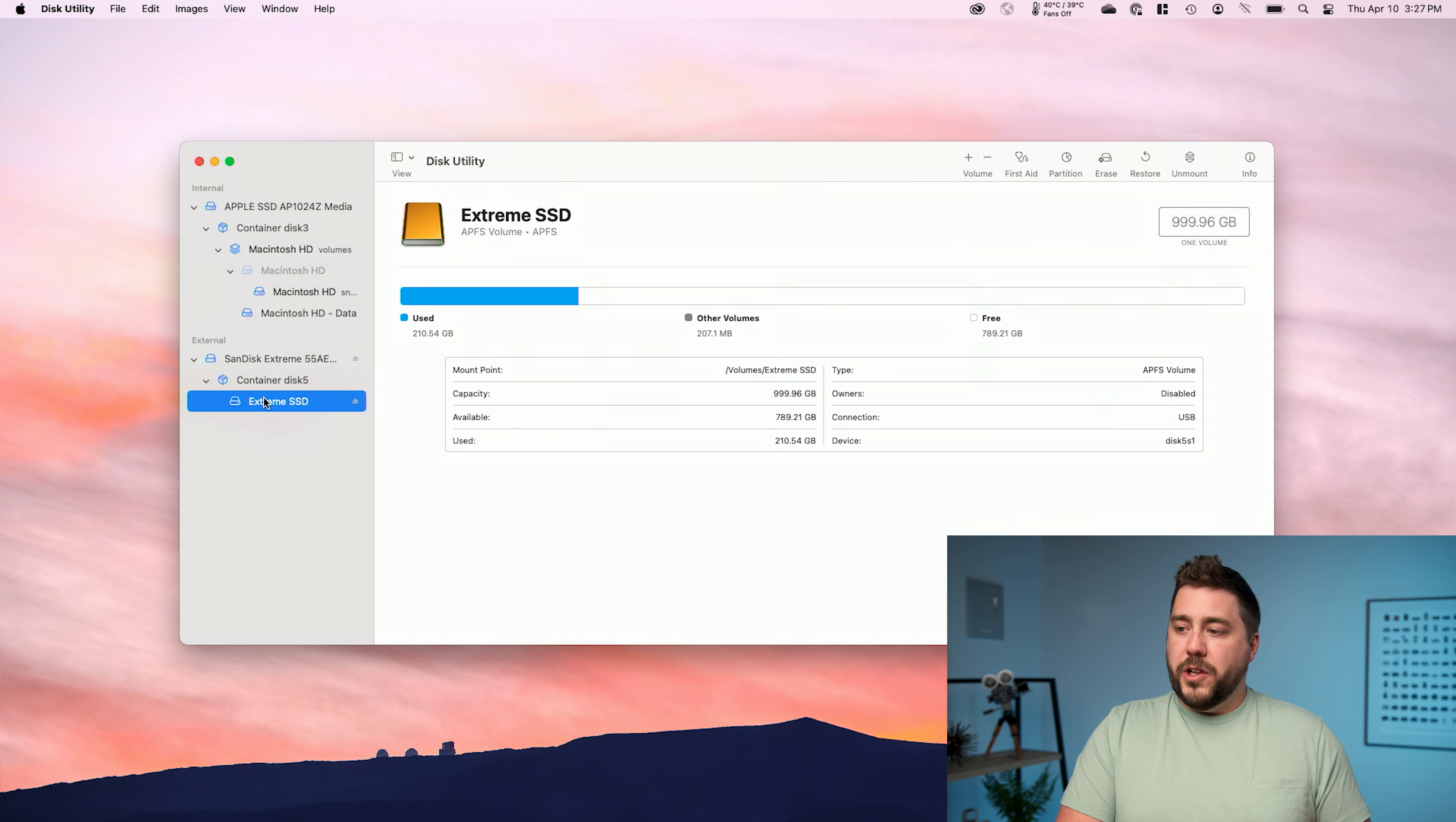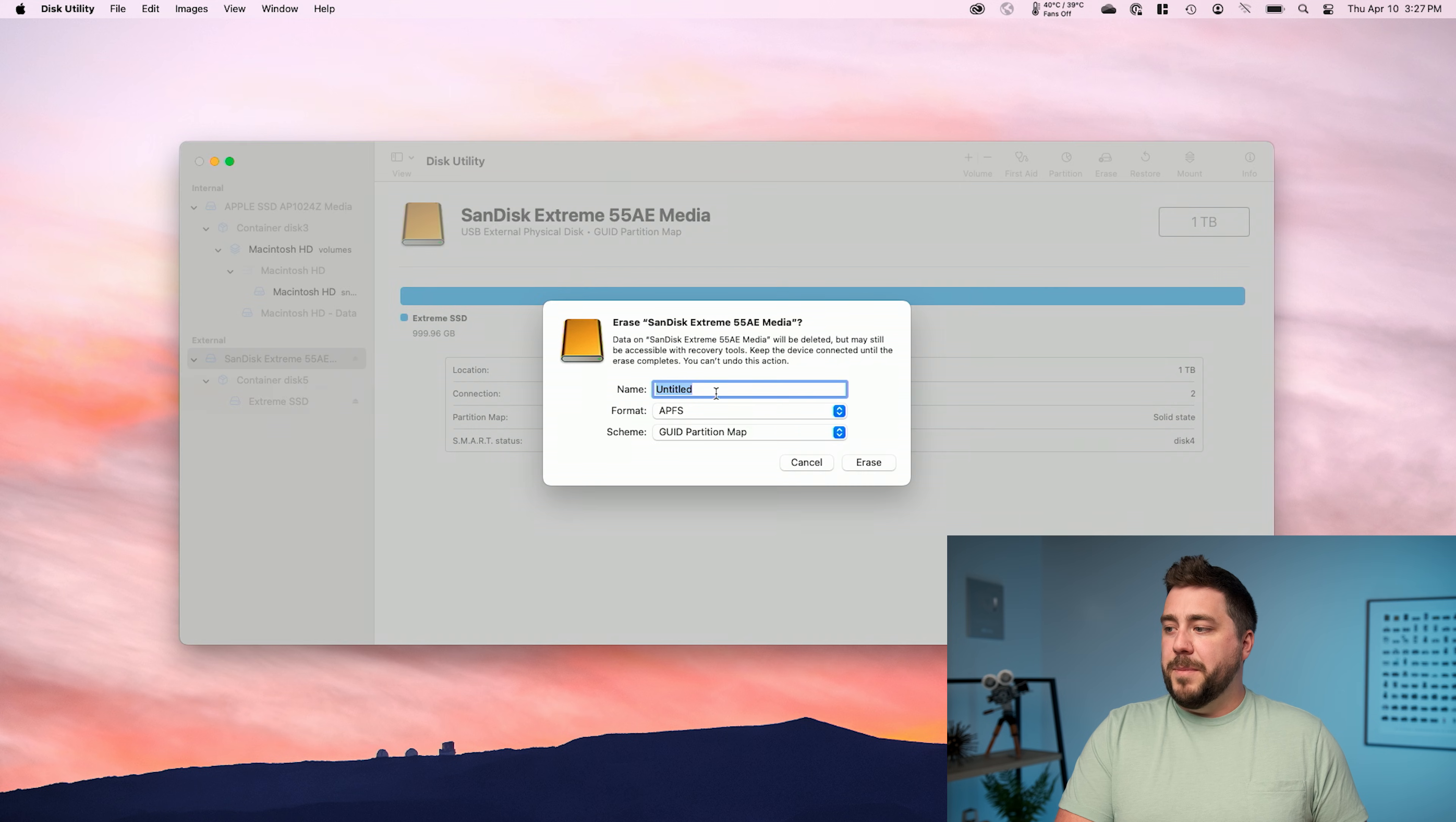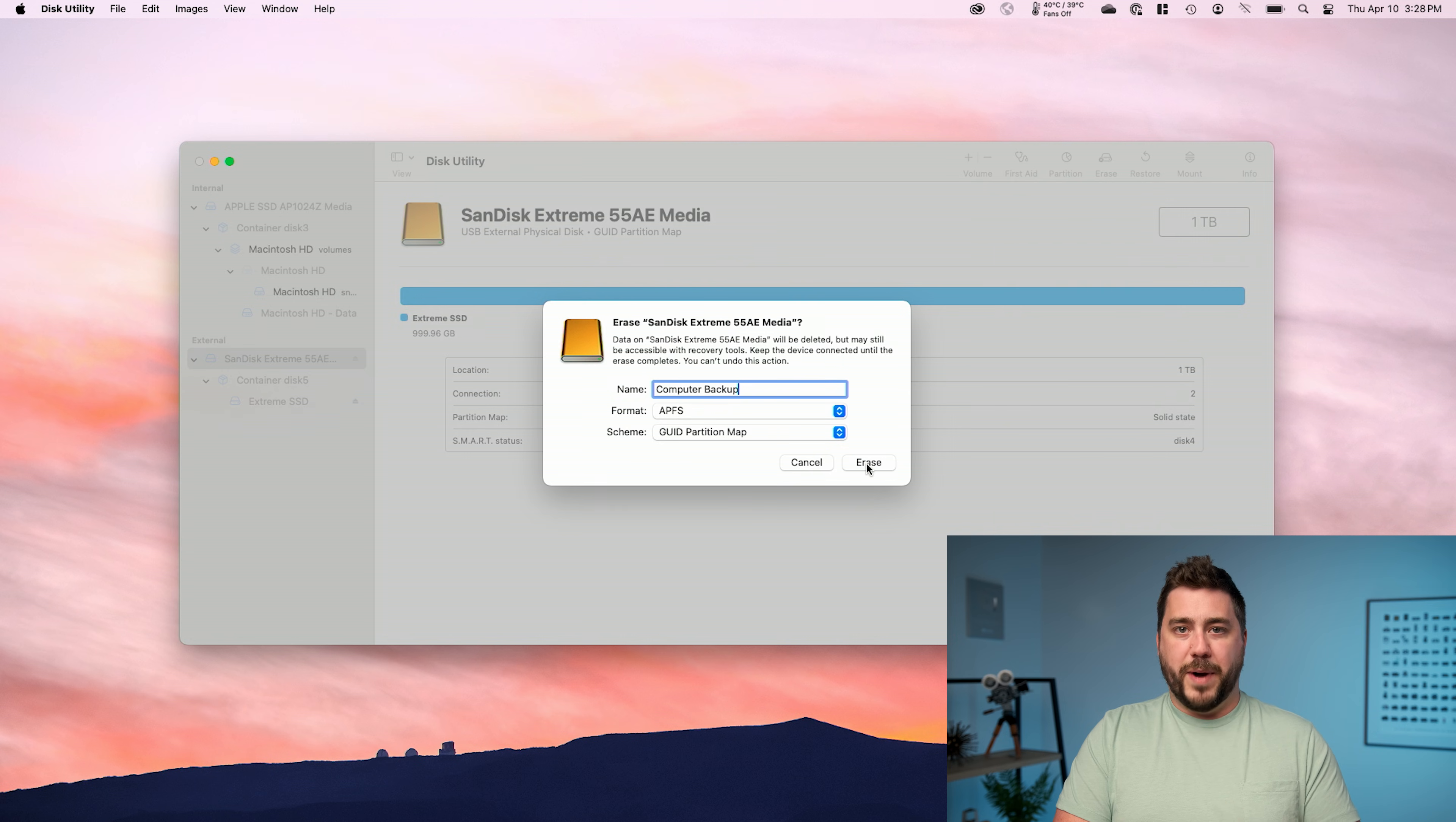So you don't want to click on an individual container here. We actually want to click at the root level of the drive. Now do remember if you see multiple listings under external, you probably want to make sure you truly have disconnected all the other drives from your machine. Once I'm clicked on this root level here, I'm going to go up to erase in the upper right hand corner and I'm going to give this drive a name. I'm going to call it computer backup. Now for time machine, regardless of whether this is a solid state drive or a hard disk drive, we want to set the format to APFS and the scheme to the GUID partition map. So just like this, this looks perfect. I'm going to go ahead and click erase.